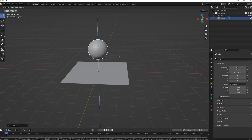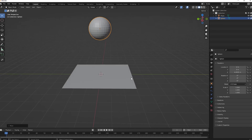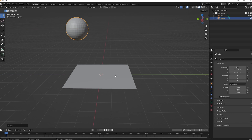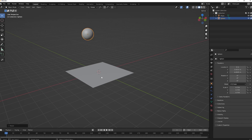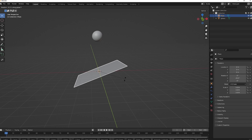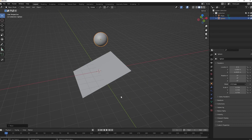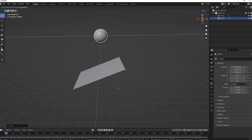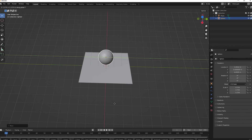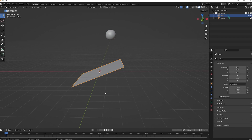Bring the UV sphere to the side, scale the plane down a little, and rotate it on the Y-axis slightly. Then position the UV sphere roughly in the middle of the plane and scale it down a bit. Now we have our basic scene created.